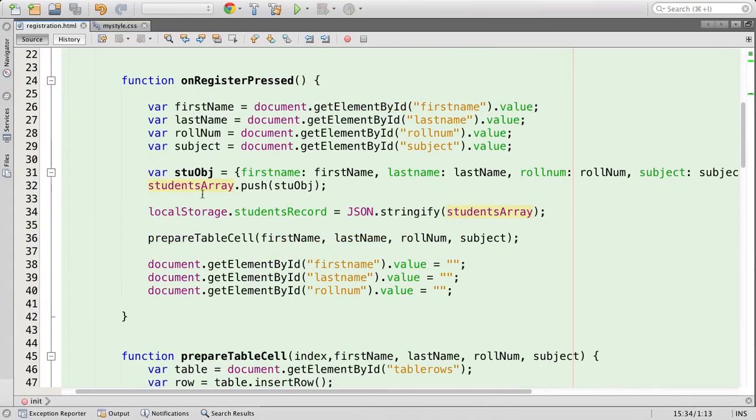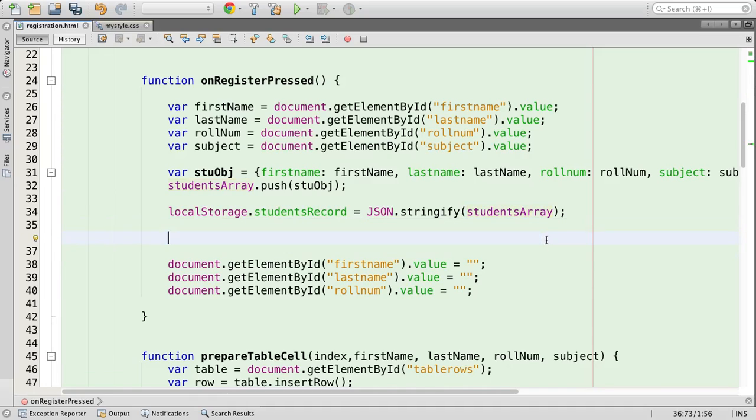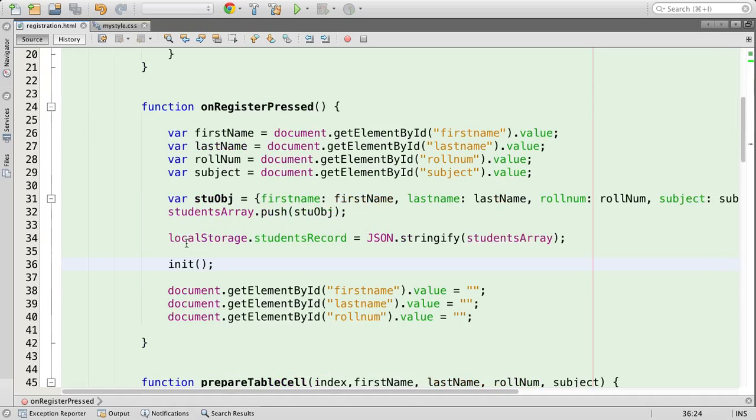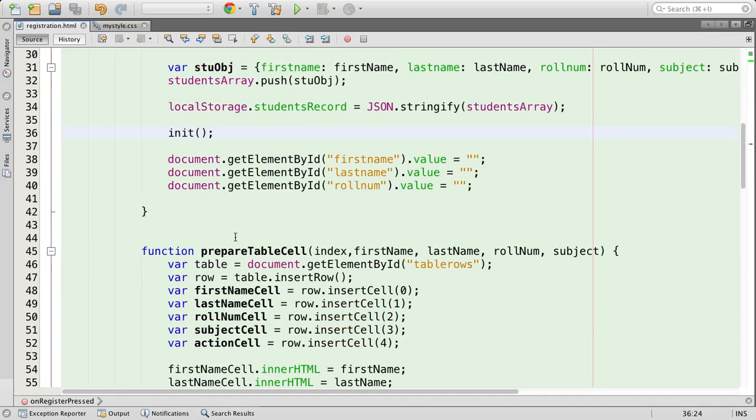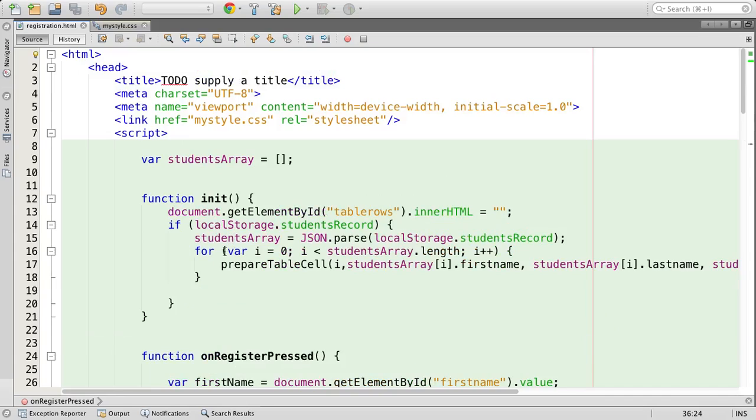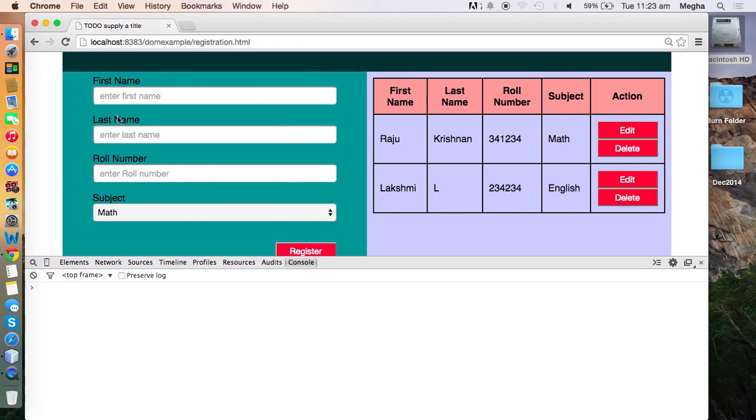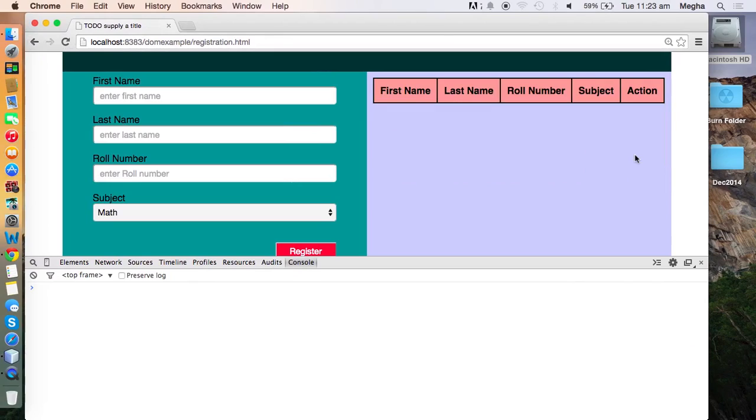Whenever a new item gets added, instead of adding the item to a specific row, I am going to call init again. As we know, init will go through the array and will recreate your table rows. It is like a refresh. So I am not specifically going to call the prepare table cell. Prepare table cell will be called only in init, where the table will be prepared on array contents. This time, everything works perfect.